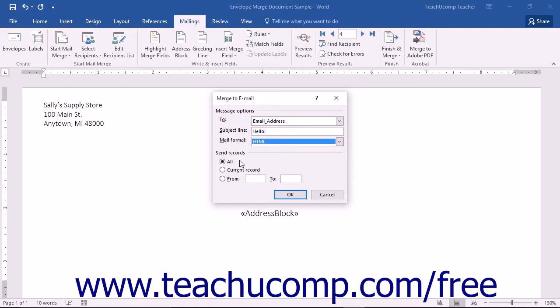In the Send Records section, you then select what range of records to merge. You can then click the OK button to finish.